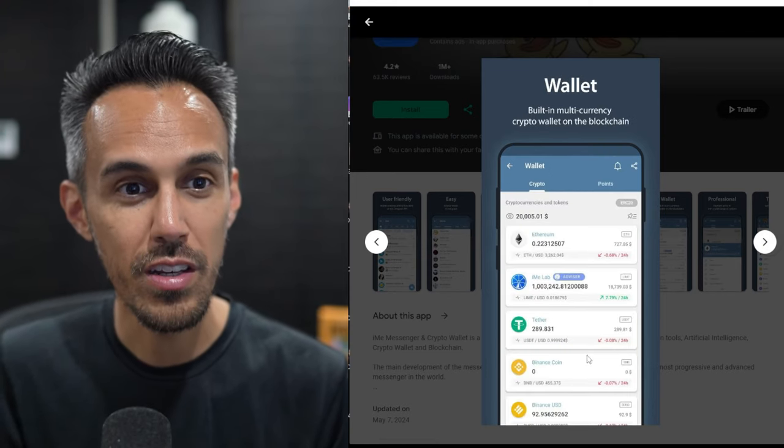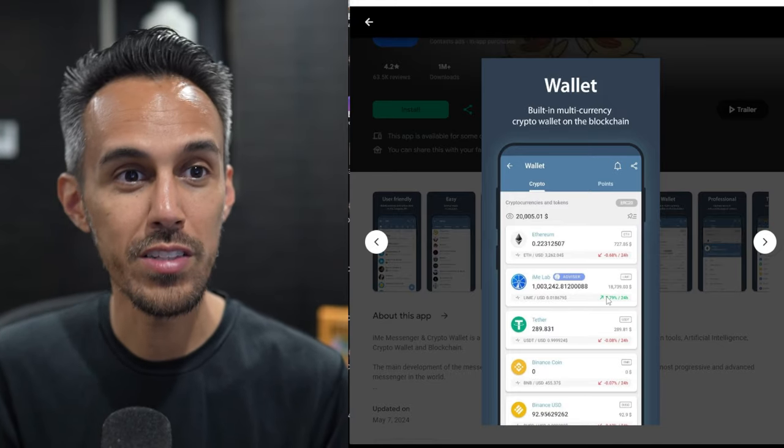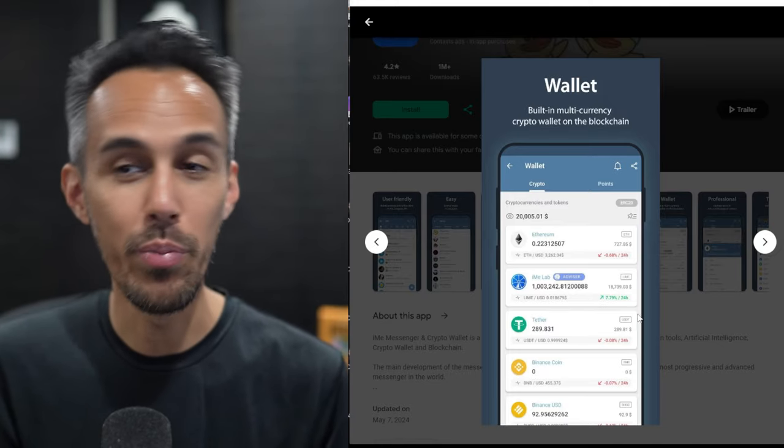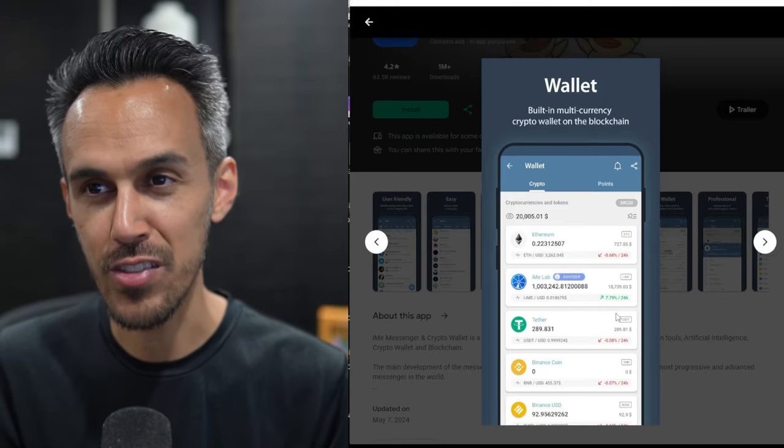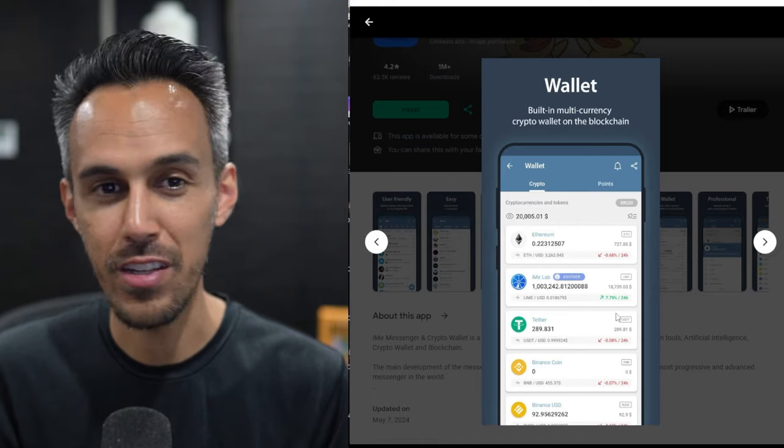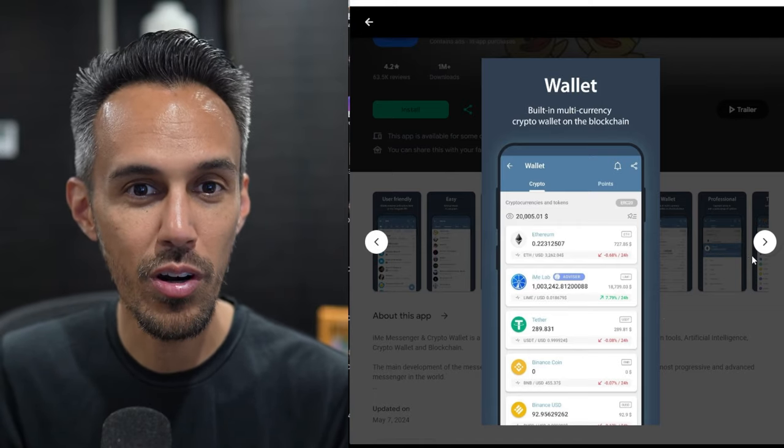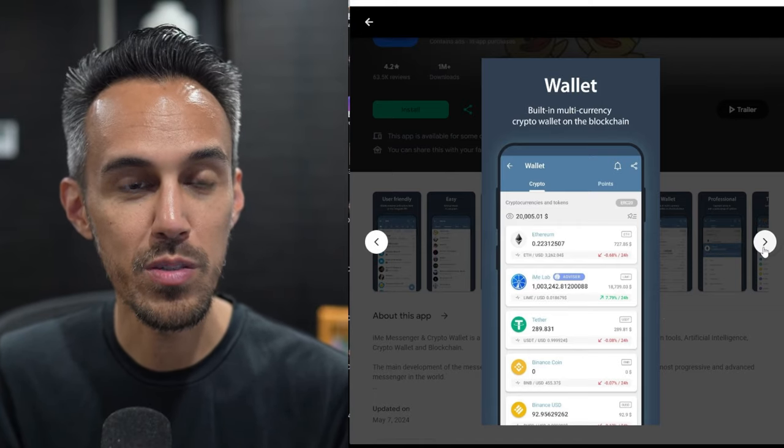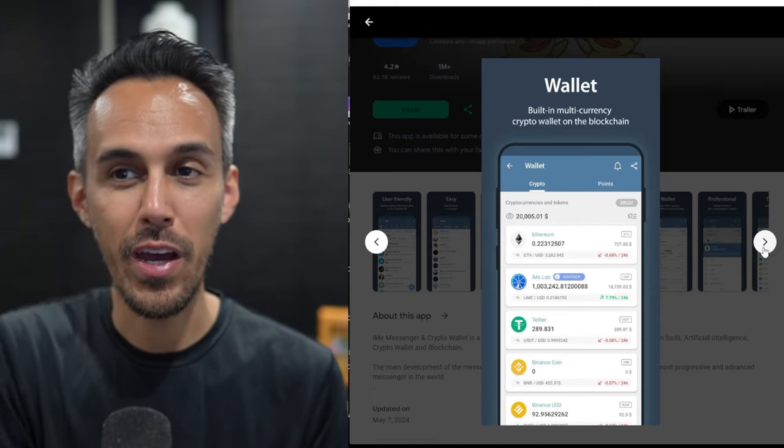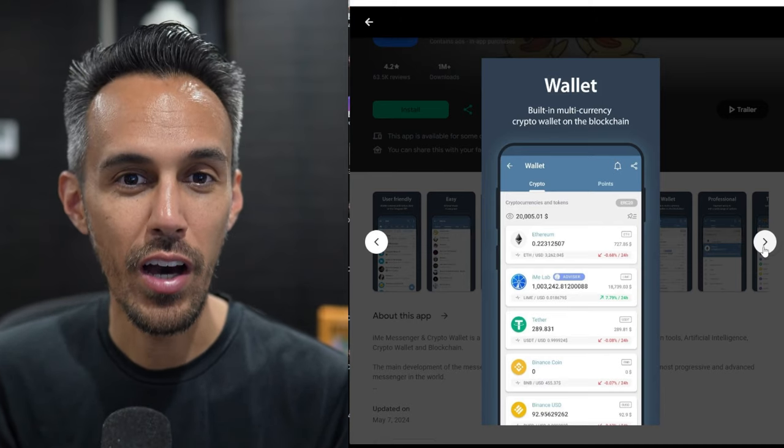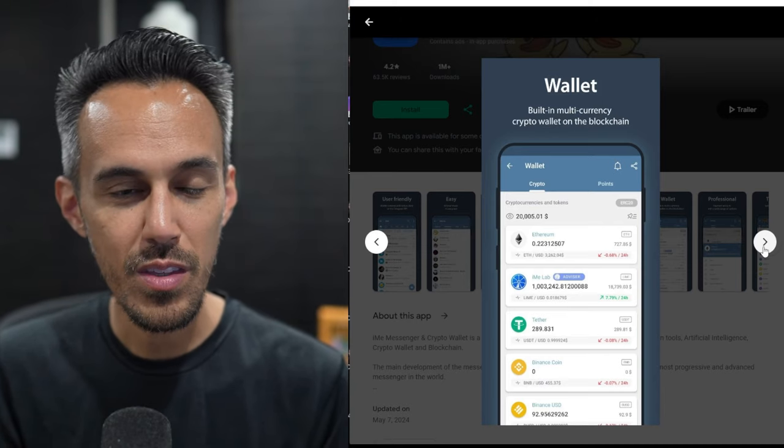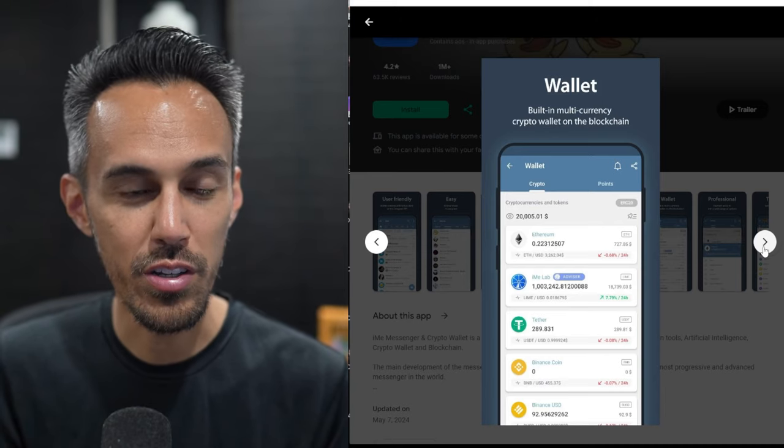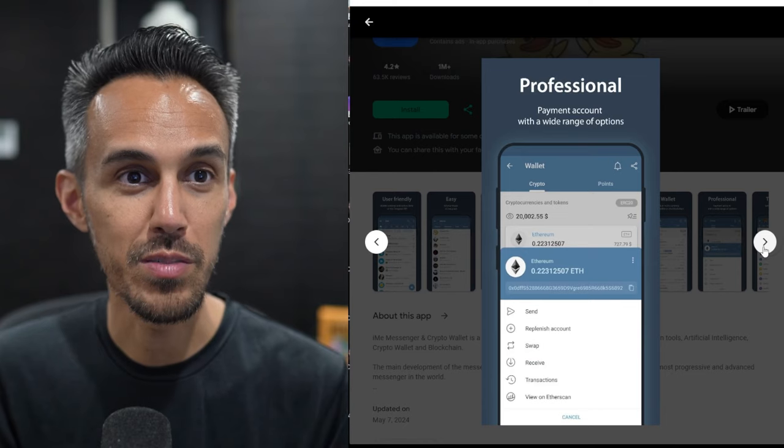Built-in wallet. You guys always ask me for a cool wallet. Having a wallet built into the messenger app I think is awesome. It's a great idea. I don't know why no one else has done that before. I think that's really smart. Again, you don't have to bounce back and forth trying to figure out what you want to do. But having it all in one place is really smart.